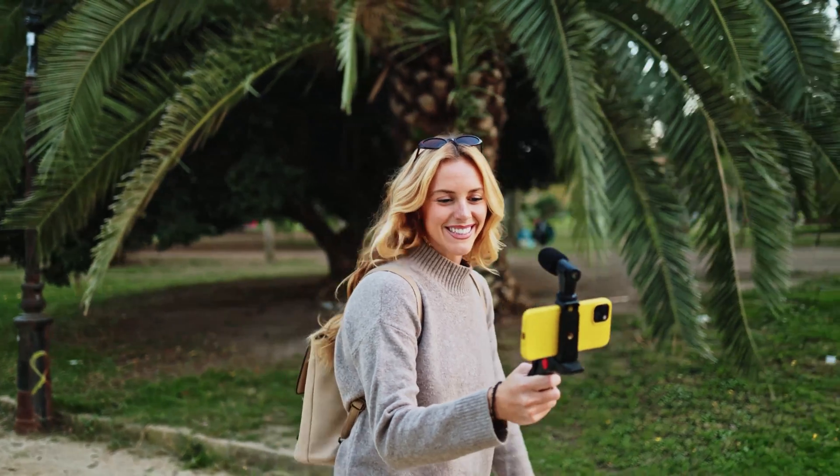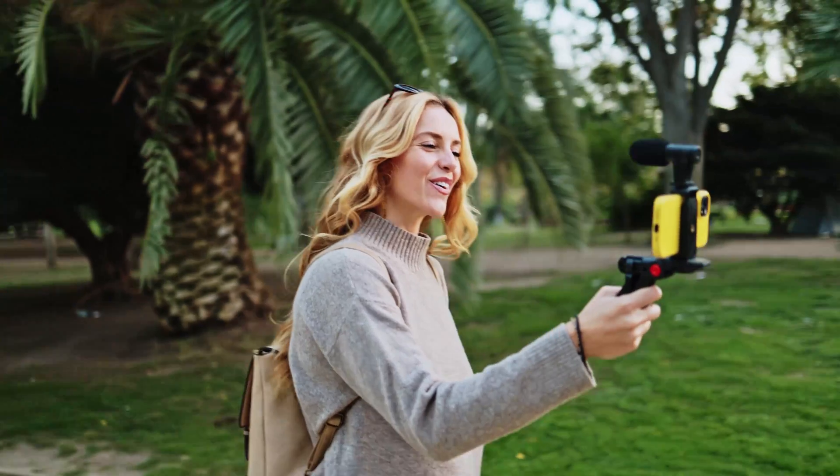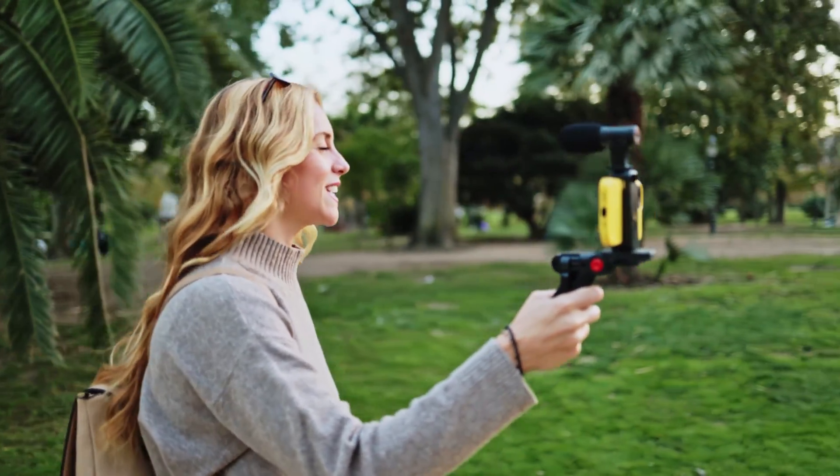Notice how much crisper and clearer this sounds, and I'm only filming on my phone. This feature is particularly valuable for creators who can't always control the recording environment. Maybe you're vlogging out in the wild, or perhaps you're just starting out and you don't have the professional equipment yet. The AI voice enhancer can help bridge the quality gap.